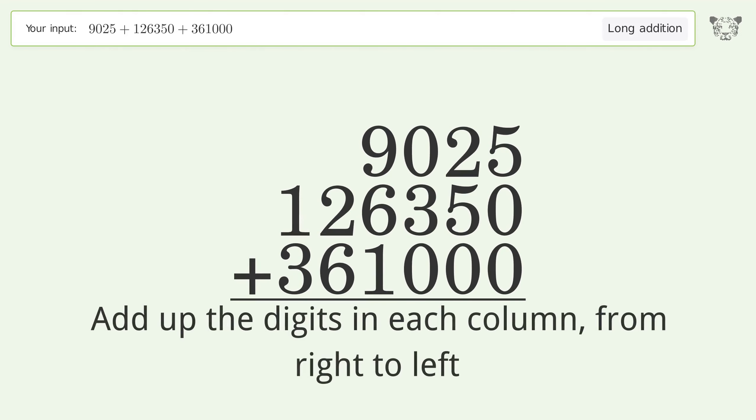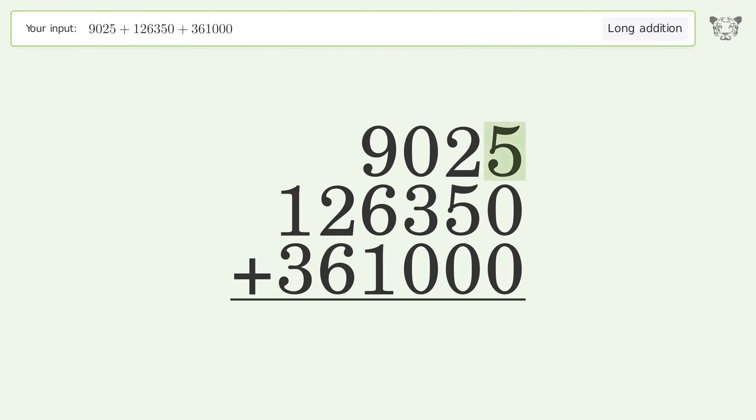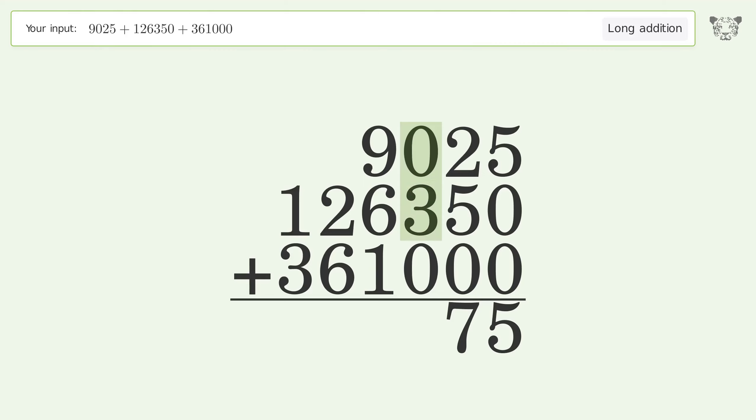5 plus 0 plus 0 equals 5. 2 plus 5 plus 0 equals 7. 0 plus 3 plus 0 equals 3.